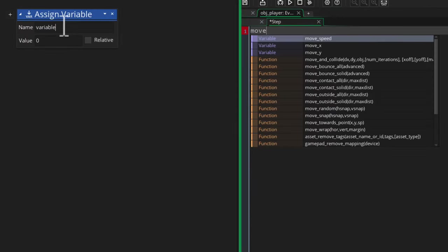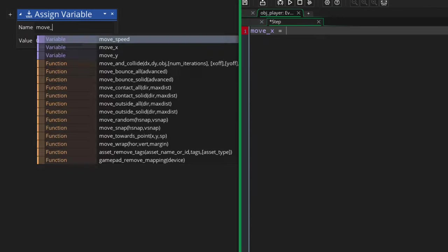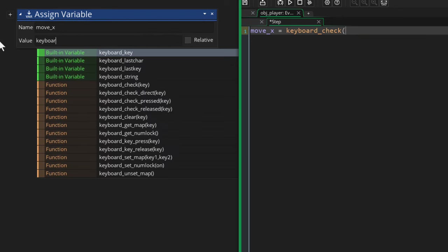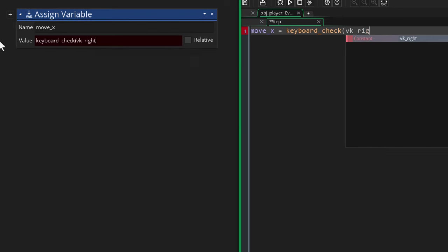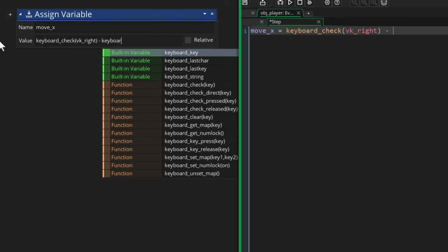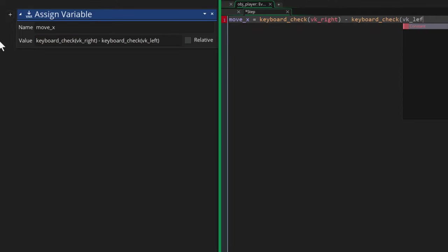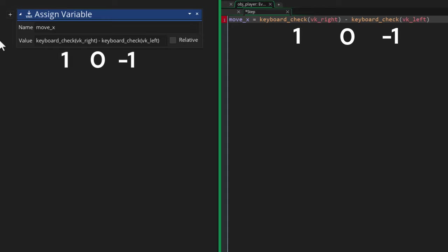Now in the event, we're gonna take input on the x-axis by first of all taking inputs for the right key, then taking input for the left key and subtracting the left value from the right value. So this way we get 1 if you press right and -1 if you press left, and of course 0 if you press nothing. And that value is saved in the move_x variable.